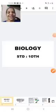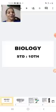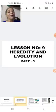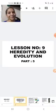Good morning students, I welcome you all to yet another section of 10th Standard Biology. Today we will be doing lesson number 9, Heredity and Evolution, part 5.